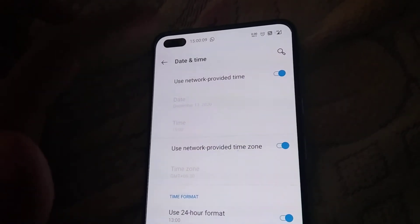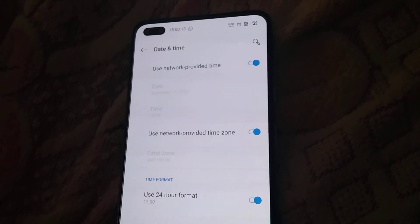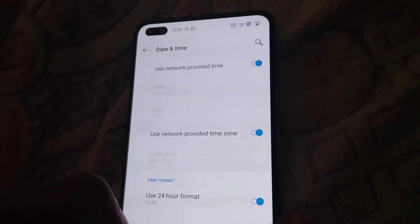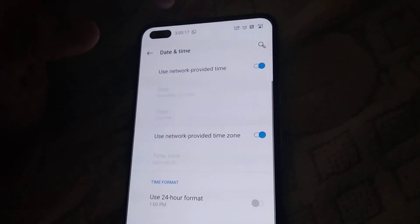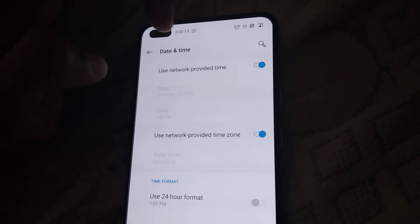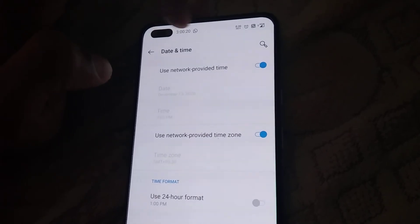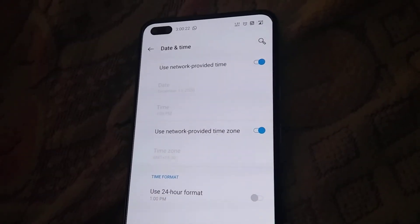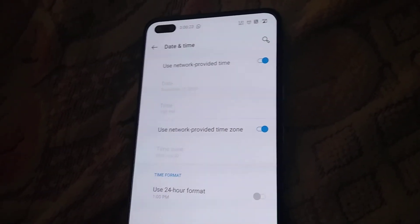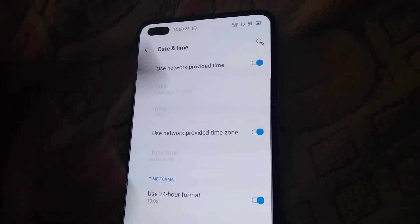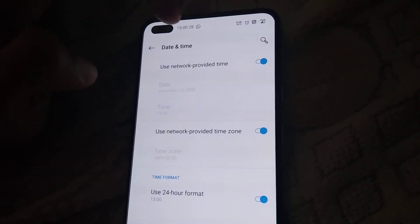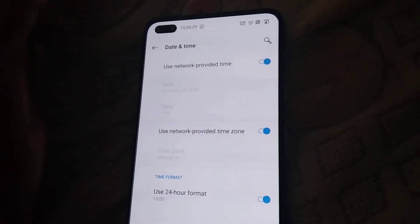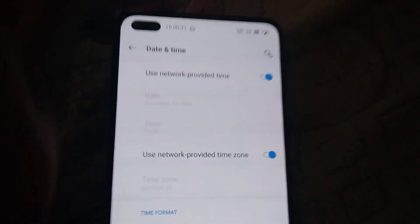Now the time is showing here. If you want to change it to the 12-hour format, you must simply turn this off — now the time shows 3 PM. If you want to change it to the 24-hour format, then you must simply turn it on. Now you can see that the time is 15 hours. Hope you enjoy this video.